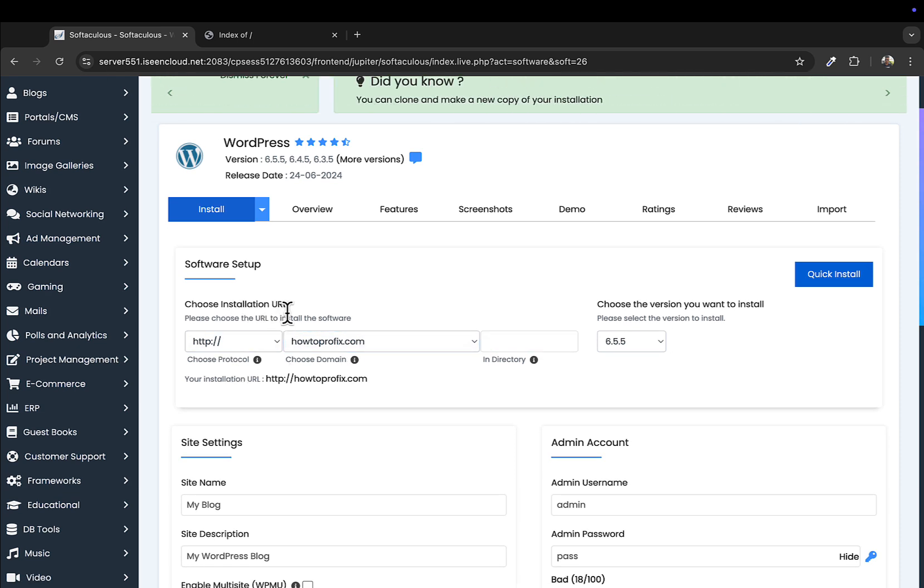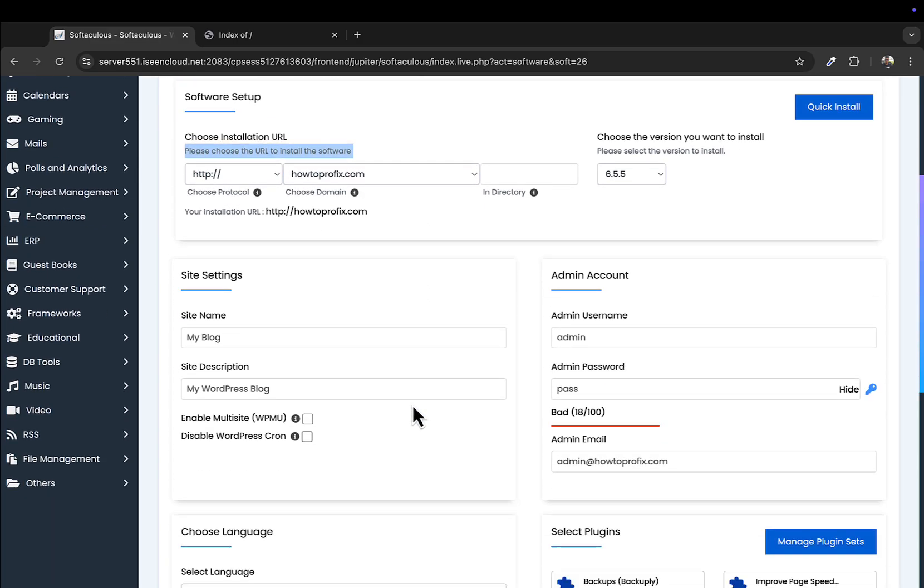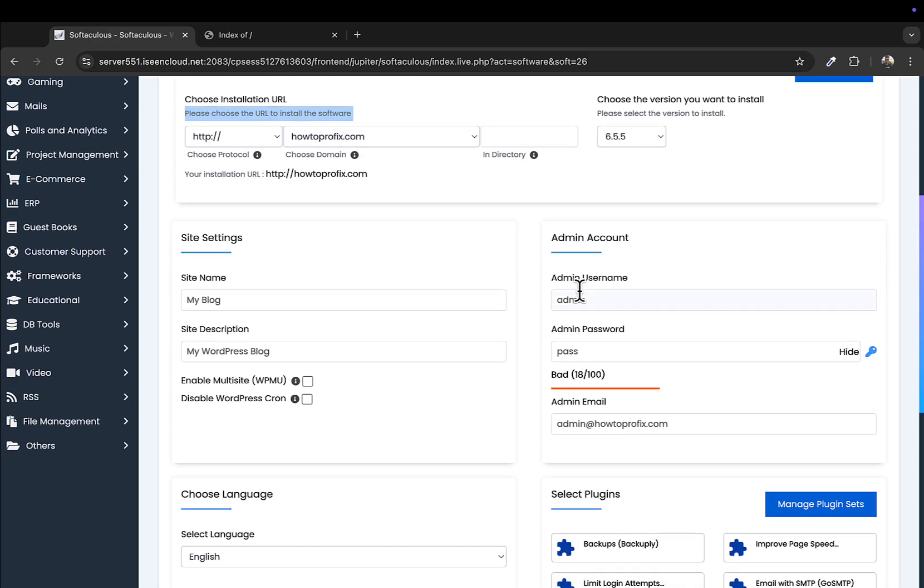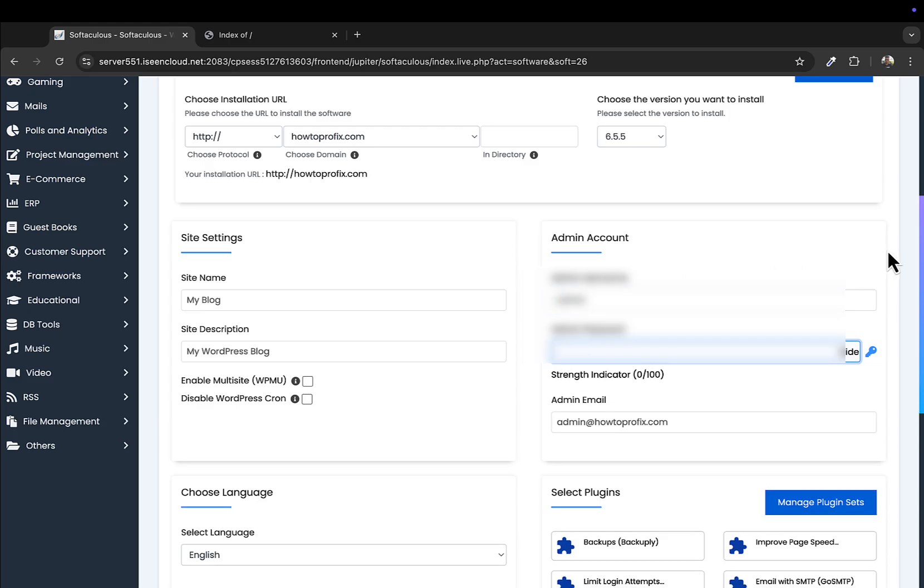That is in my case howtoprofix.com, and set up the admin name. I'll set up the admin name same as this one: admin. And let me hide the password.